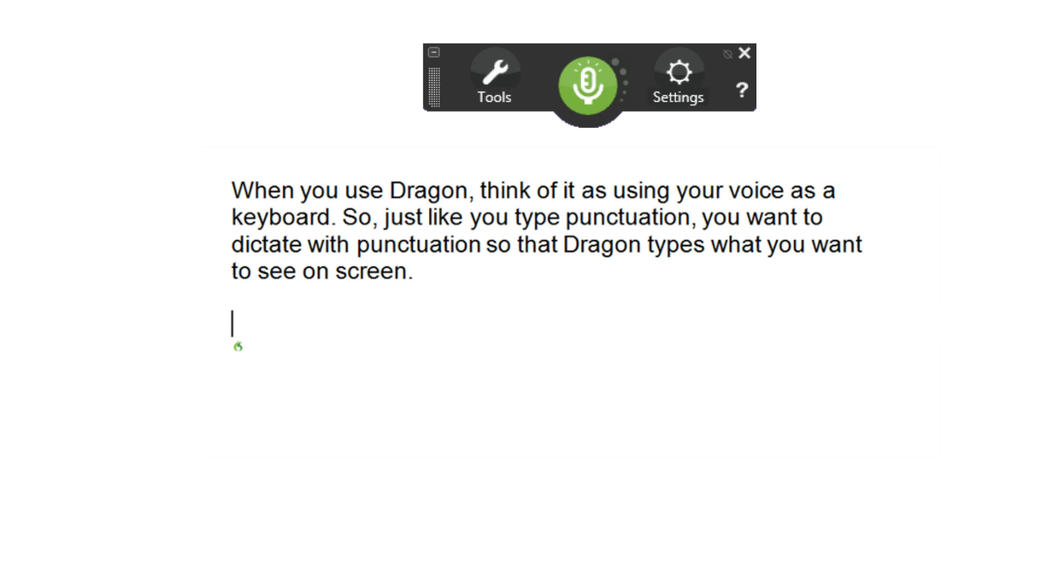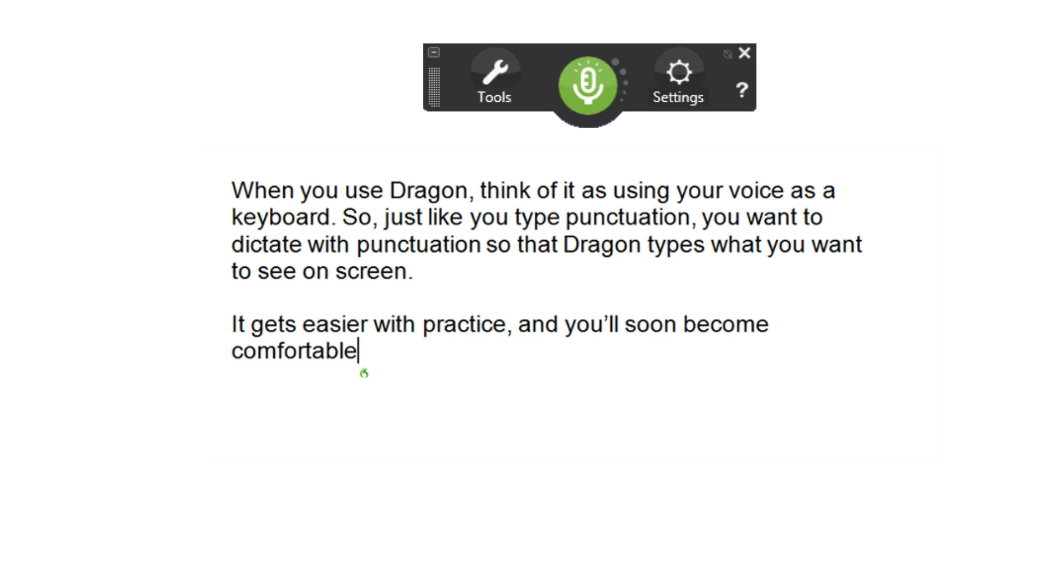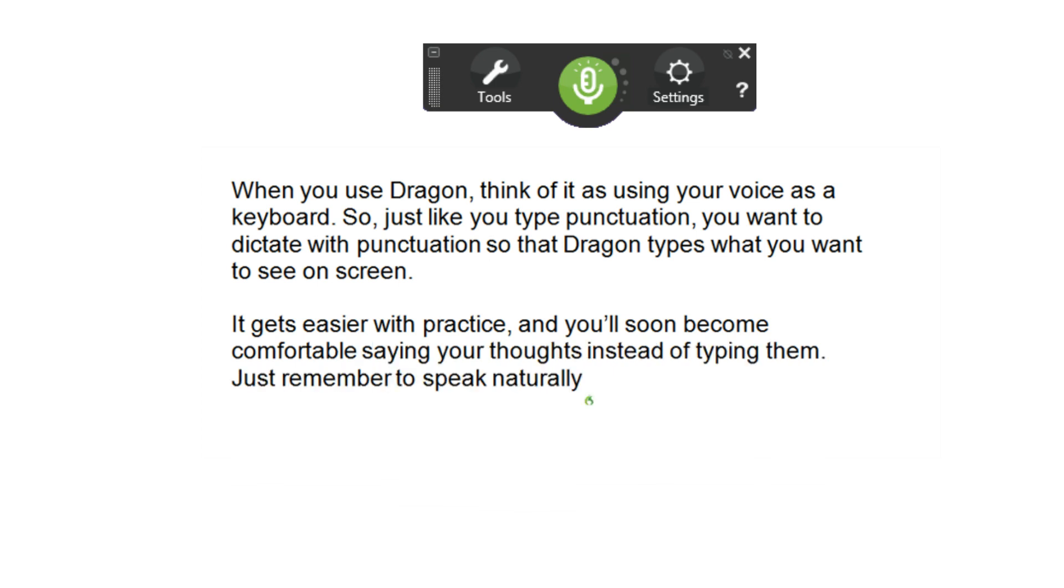It gets easier with practice, and you'll soon become comfortable saying your thoughts instead of typing them. Just remember to speak naturally and in complete statements when you dictate.